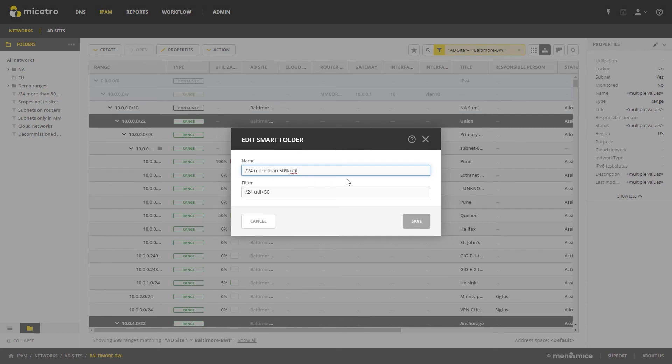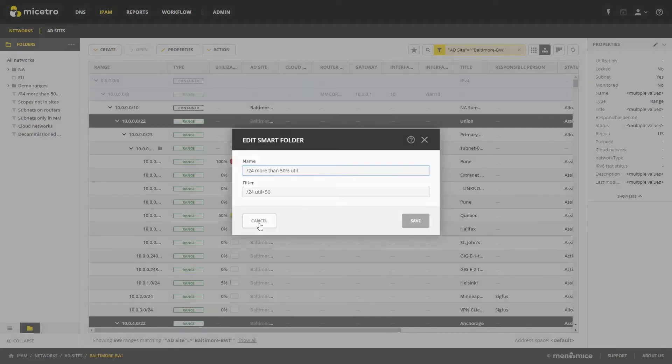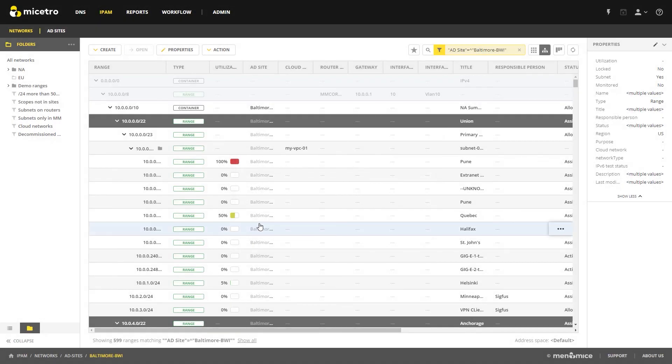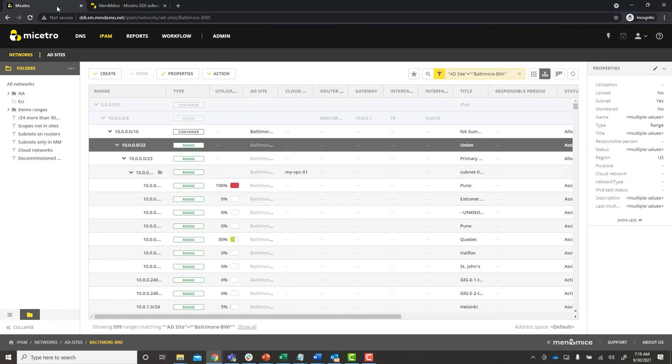These are dynamic folders we can create ourselves to quickly see things like which networks have over 50% utilization for example. These smart folders may be nested under regular folders or under other smart folders.